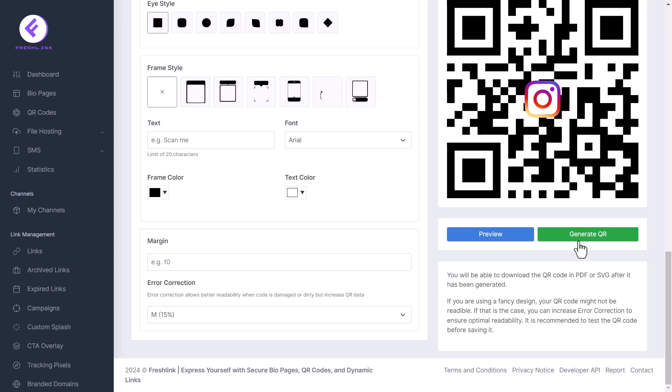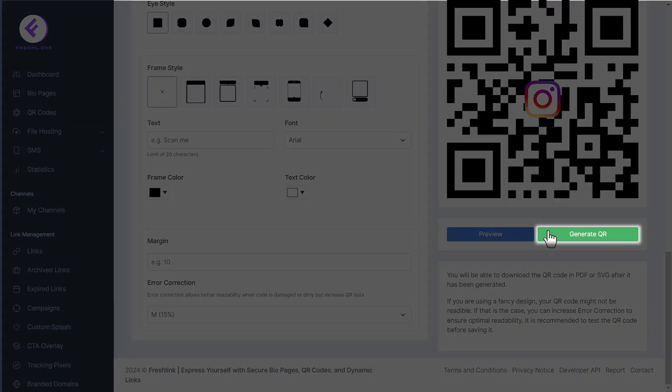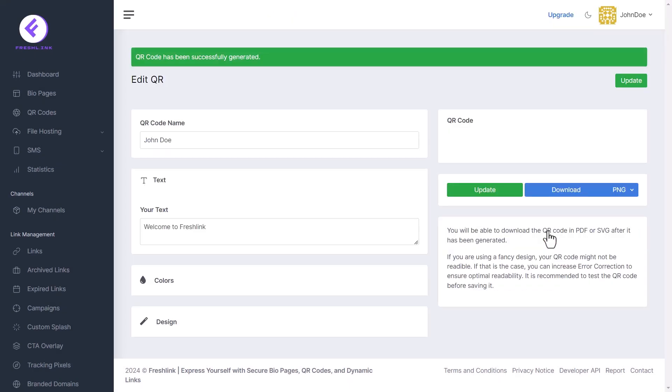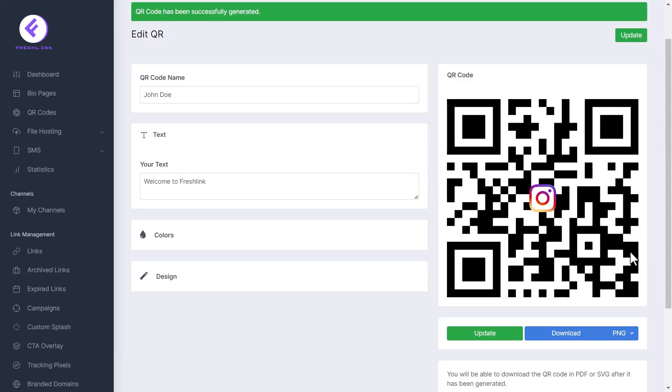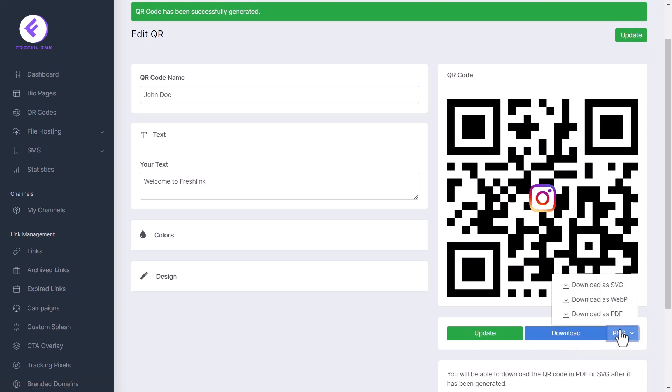Once done, click the generate QR button. Your QR code is generated. Download as a PNG file or click this drop down menu, and select the format you will like to download it as.